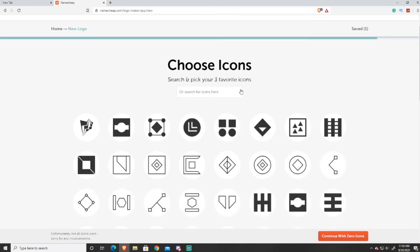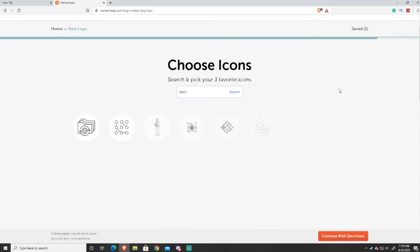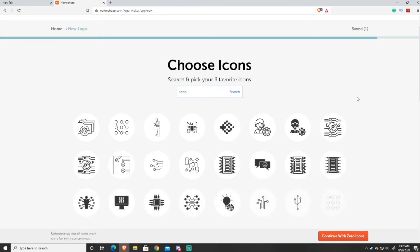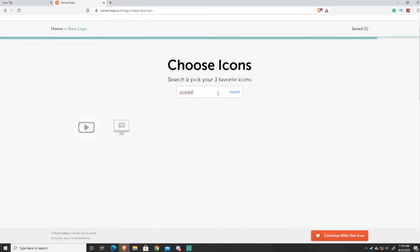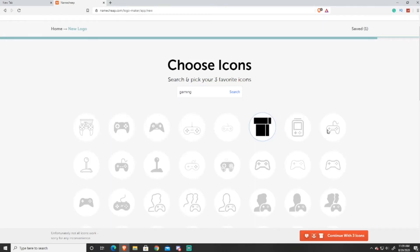Next it's going to ask you to pick up to three icons for your YouTube channel logo. If you don't like what's shown, you can use the search bar and search for things like 'tech' or 'gaming' — whatever fits your channel. I'll search 'tech' and it brings up tech-looking icons. You can also search 'youtube' or browse their big variety of icons. Once you've found the icons you like, press Continue with Icons.